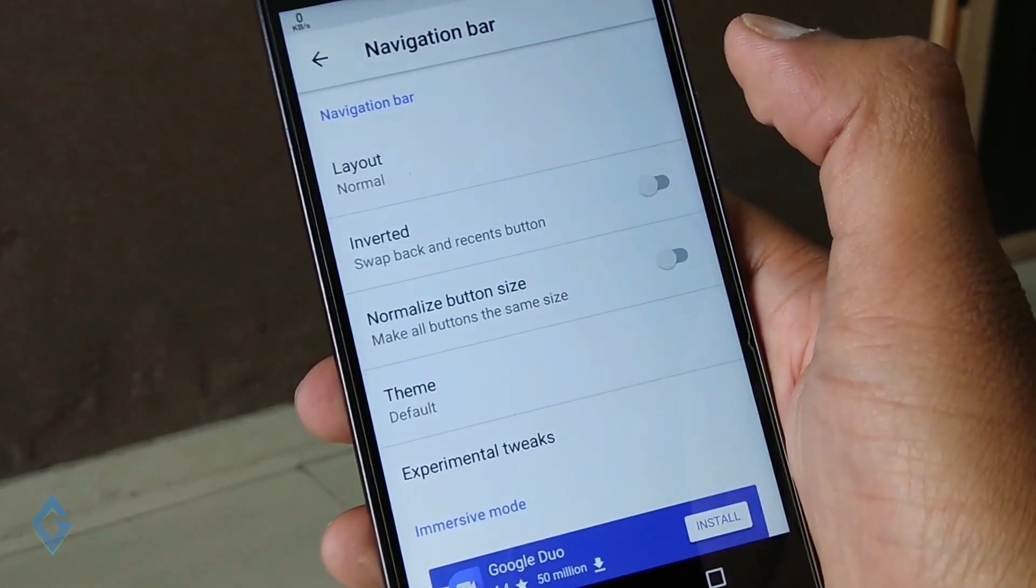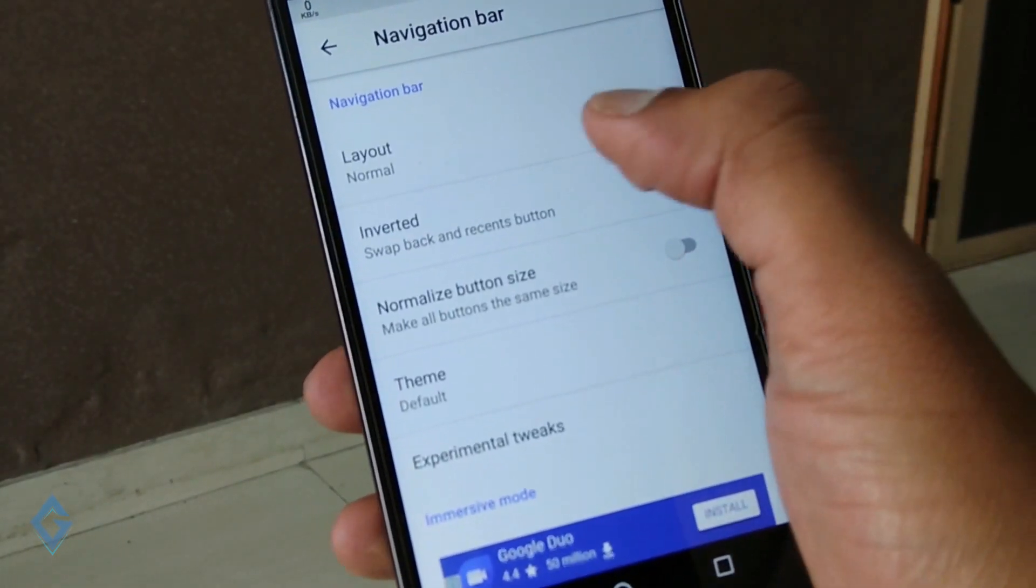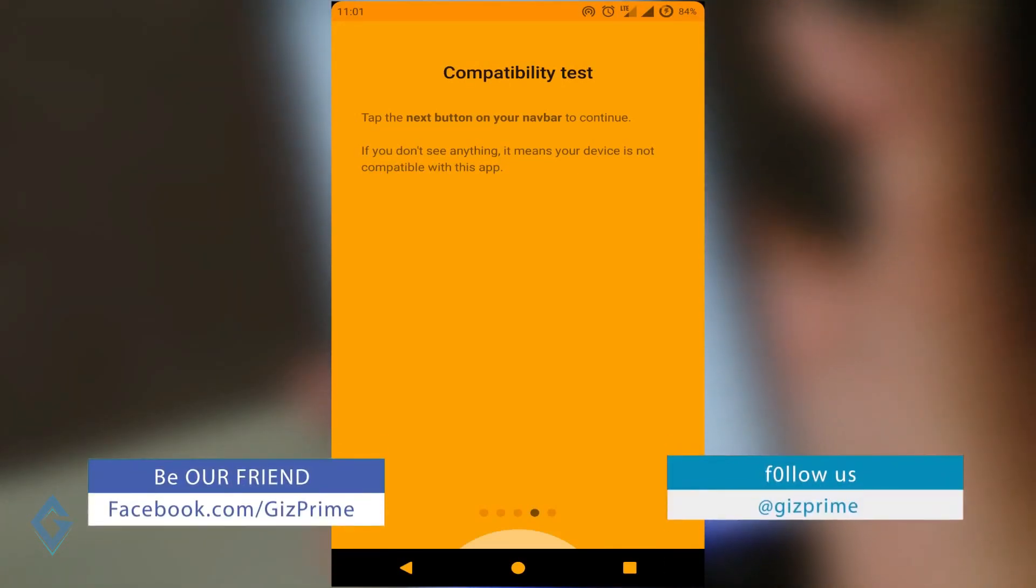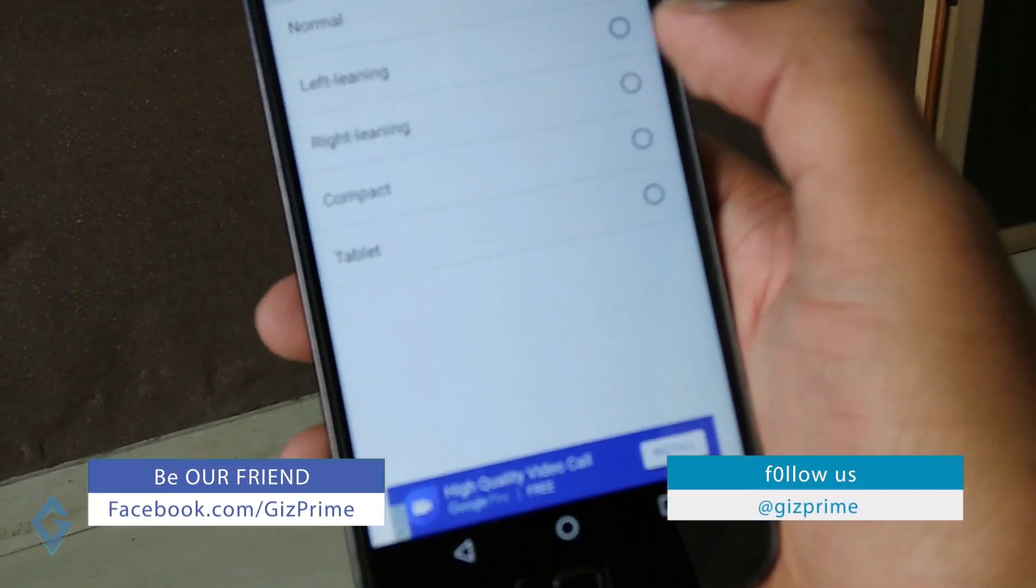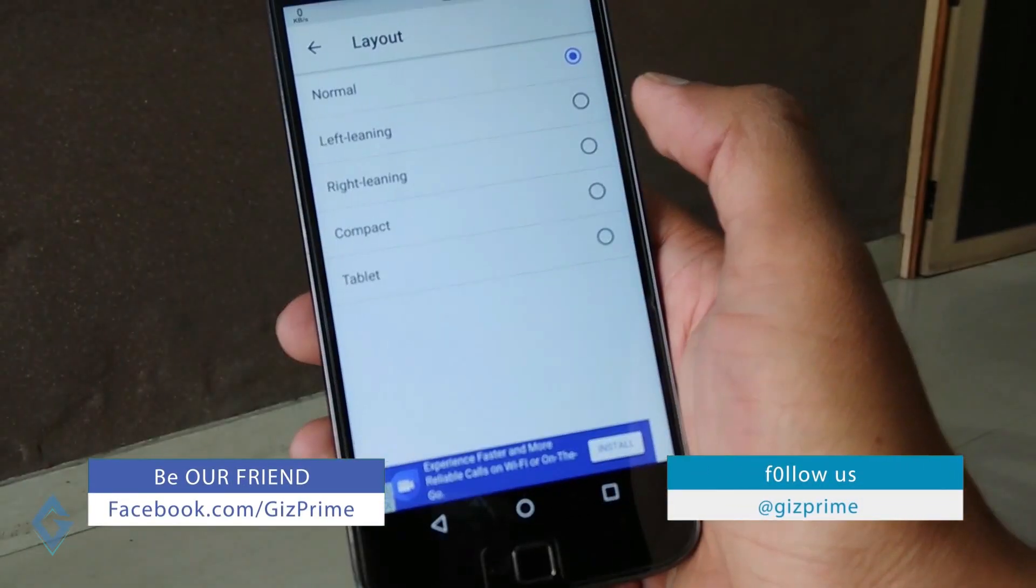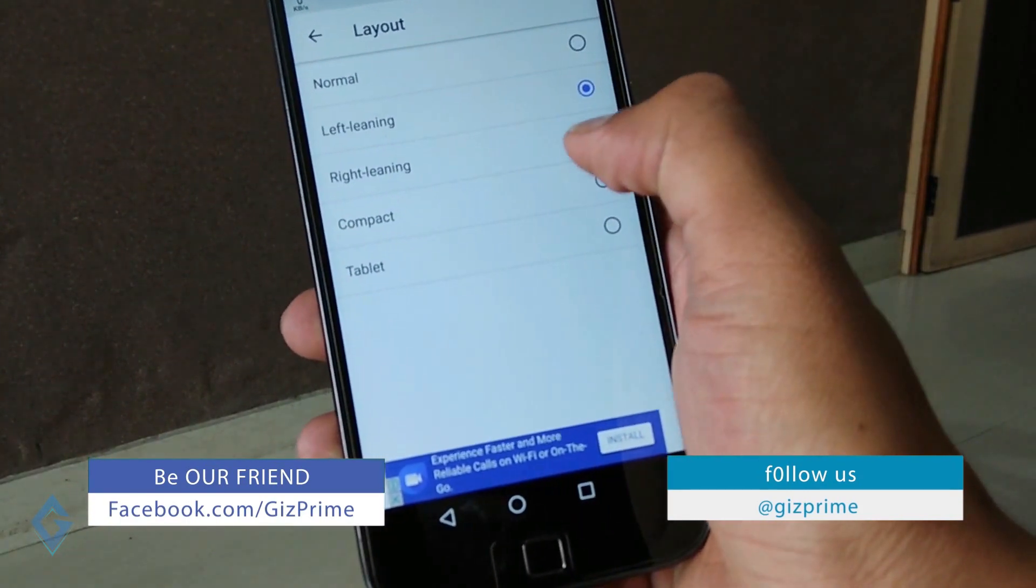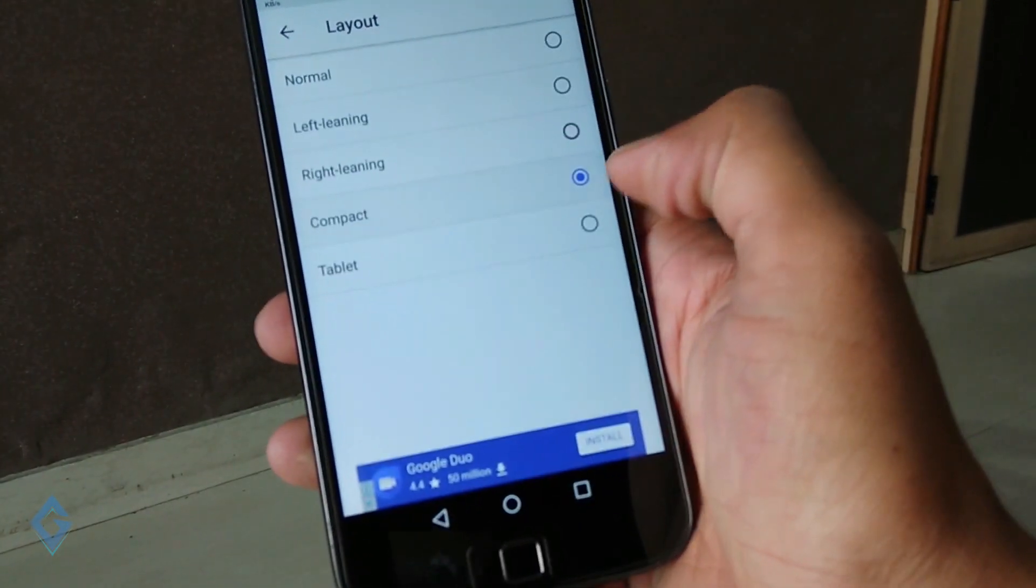Basically this app works on all stock Android devices but it cannot work on my rooted Redmi Note 4. But this app easily works on my Moto G4 Plus. If you really want this app then you must try out this app on your phone.